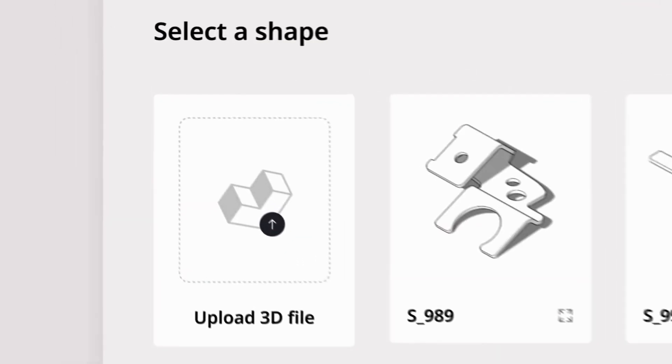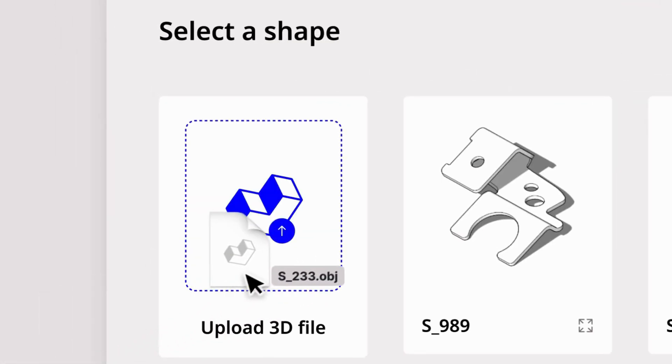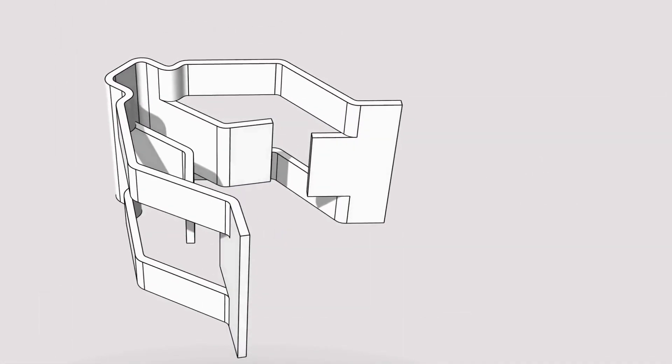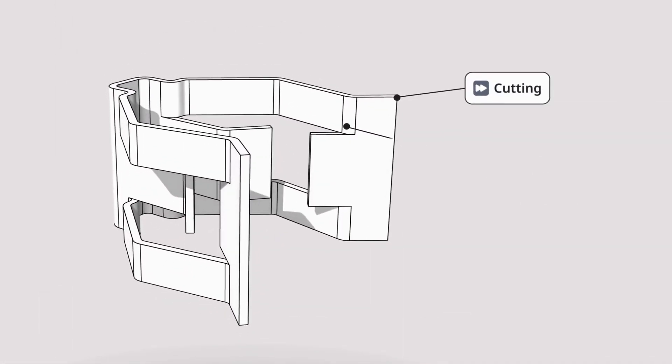We upload or select a shape to get instant calculations via automated algorithms.